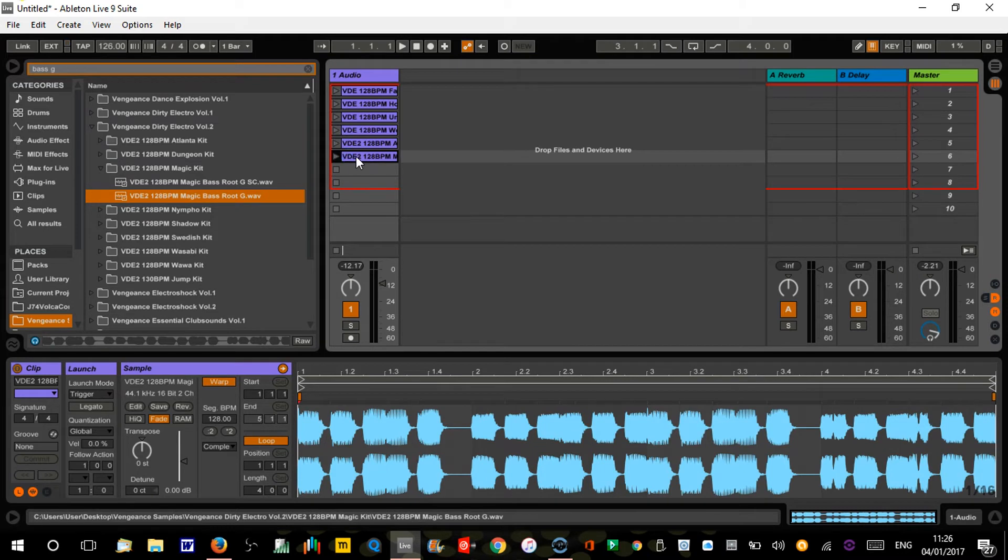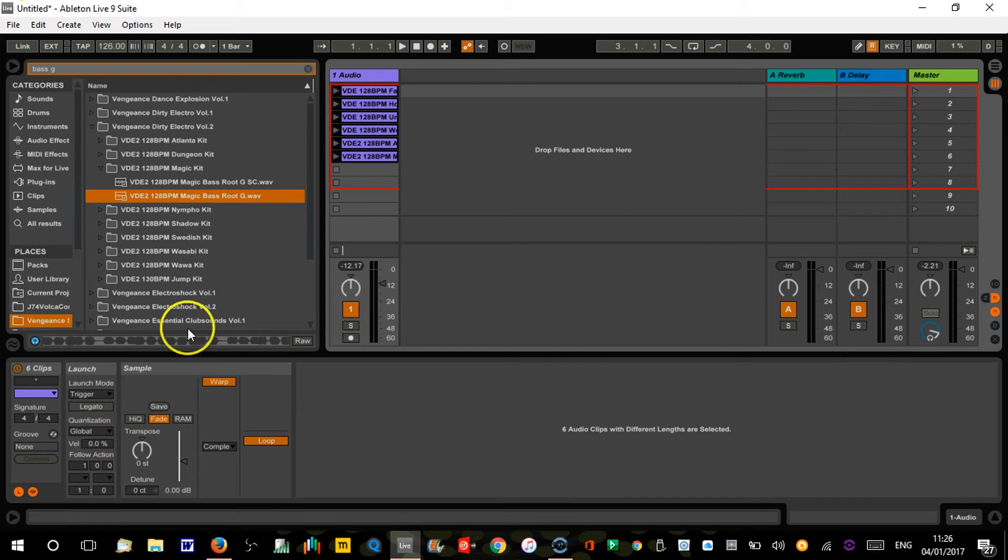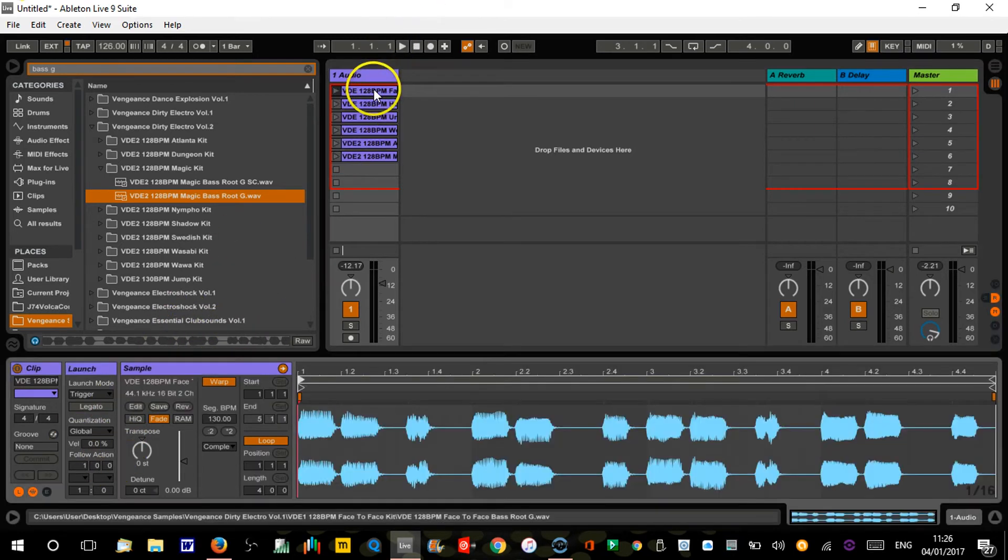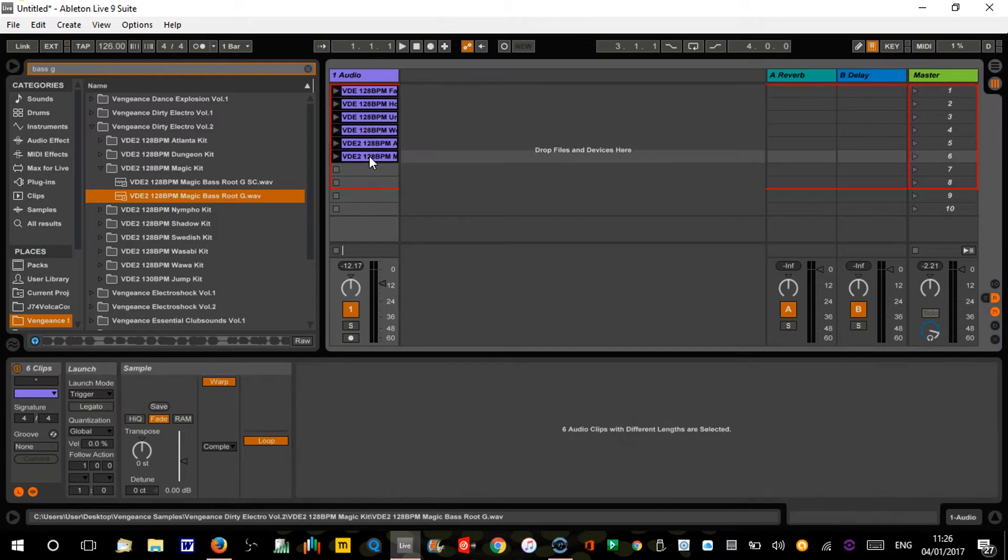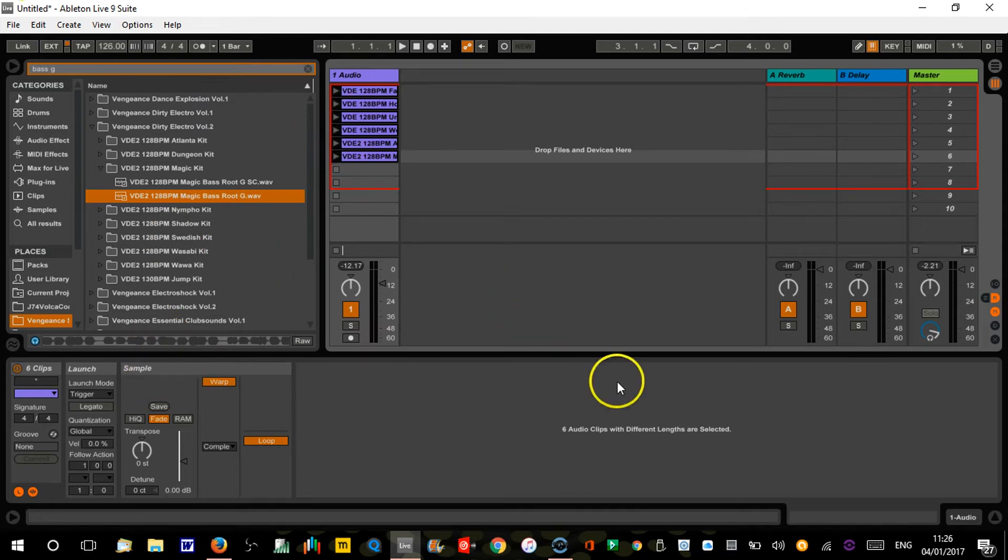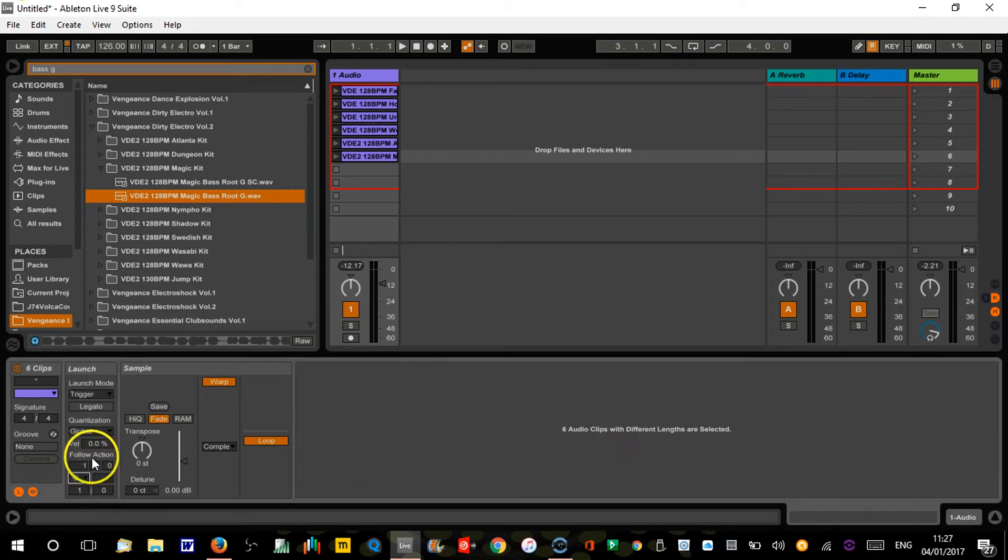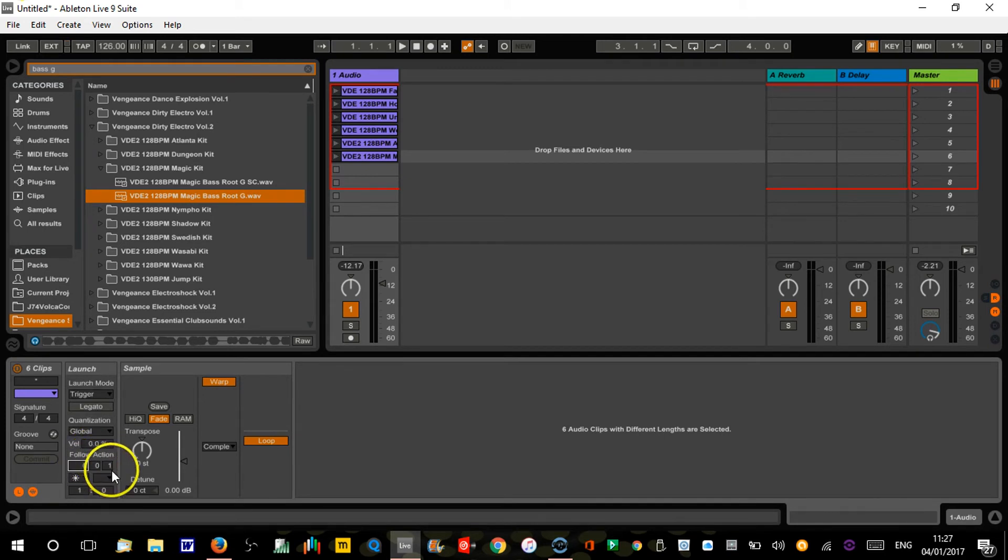Right, so same principle as last time. I'm going to highlight them all. We've got six. Now I am still in multiple clip mode. I'm not getting the stripy lines here because it's telling me down here that clips with different lengths are selected. For this purpose, that doesn't matter. The follow action is still going to work. So down here, as we did before, we're going to select any on the follow action. We're going to do one-sixteenth note. Let's just see what happens.